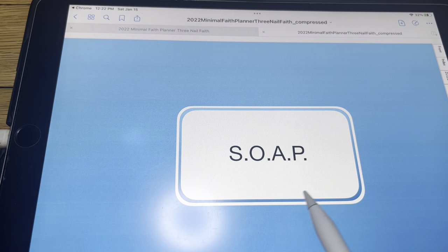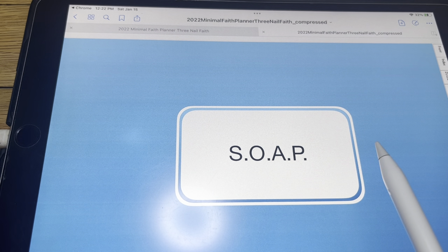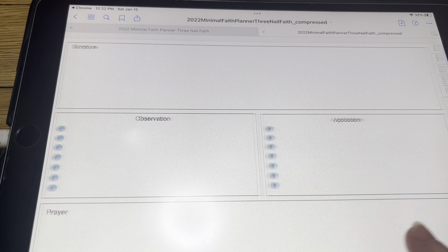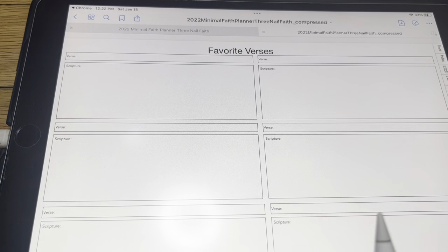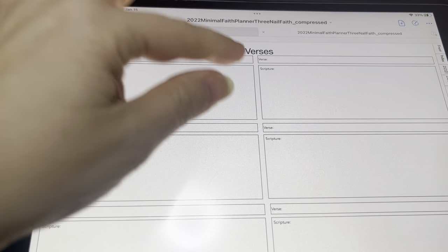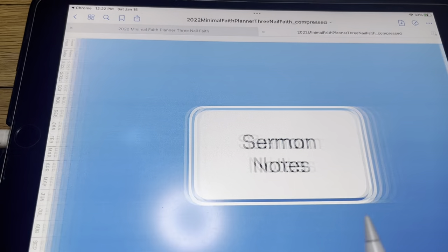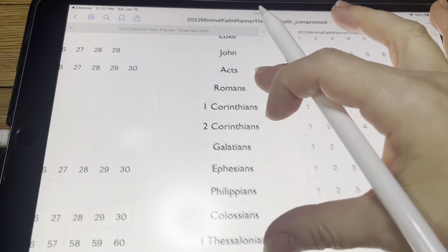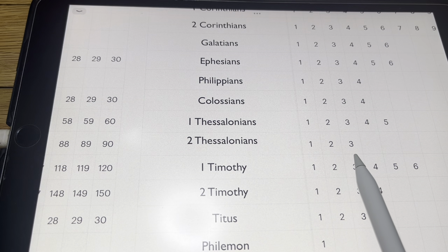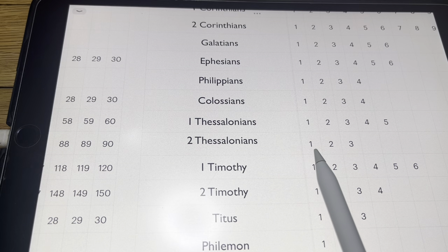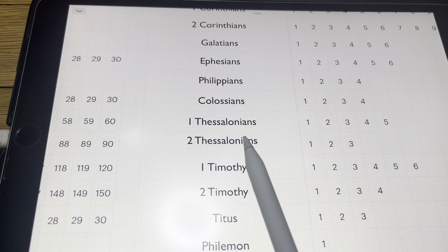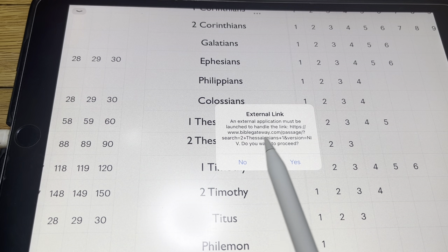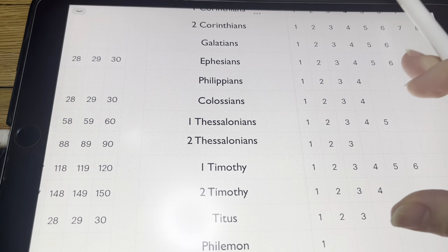Your SOAP sheets — actually this links to the index section, but every month has it linked to this index section as well. And this is what your SOAP sheet looks like. Your favorite verses is also linked to your month and in the index — you write the verse and then the scripture. Books of the Bible — this one's kind of fun. Like Thessalonians has two chapters, so you can use your highlighter tool or your pen and just mark off that. If you click it, it's going to actually take you to Bible Gateway to the actual book. It'll take you to BibleGateway.com so you can look it up.